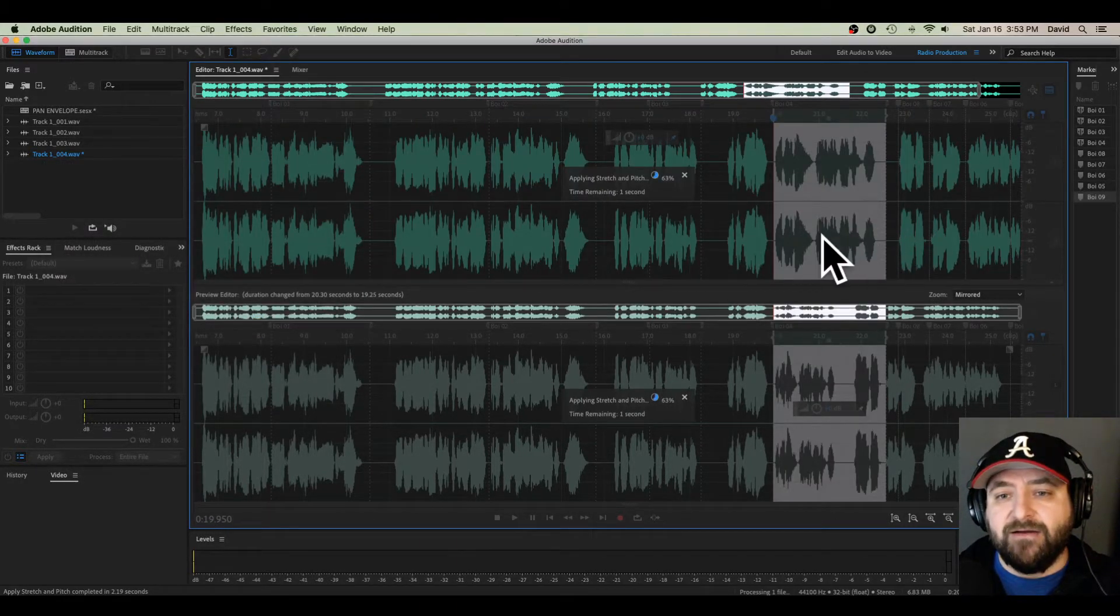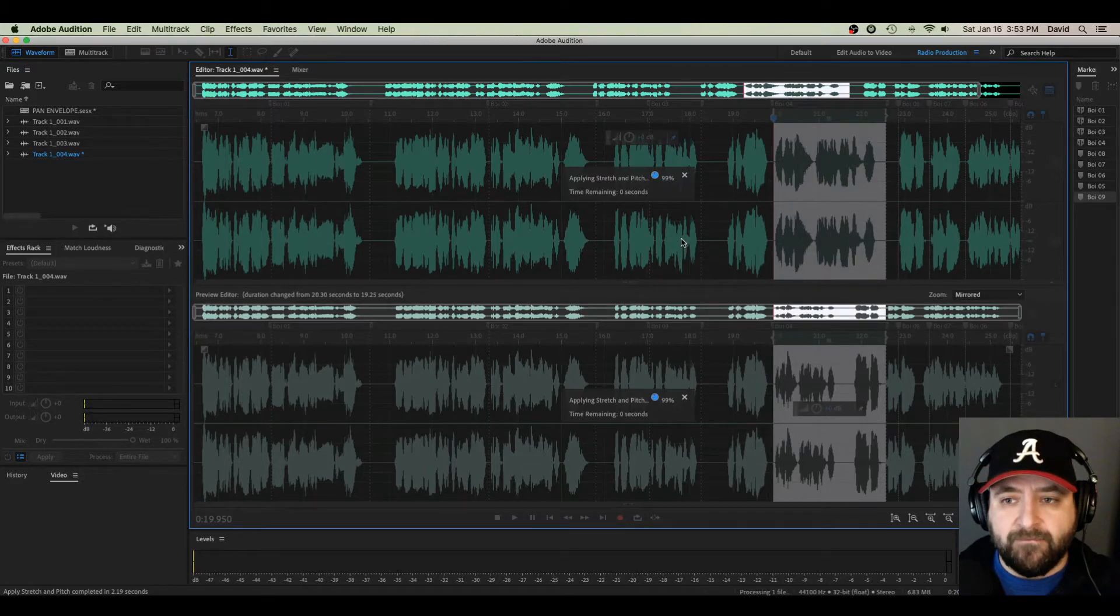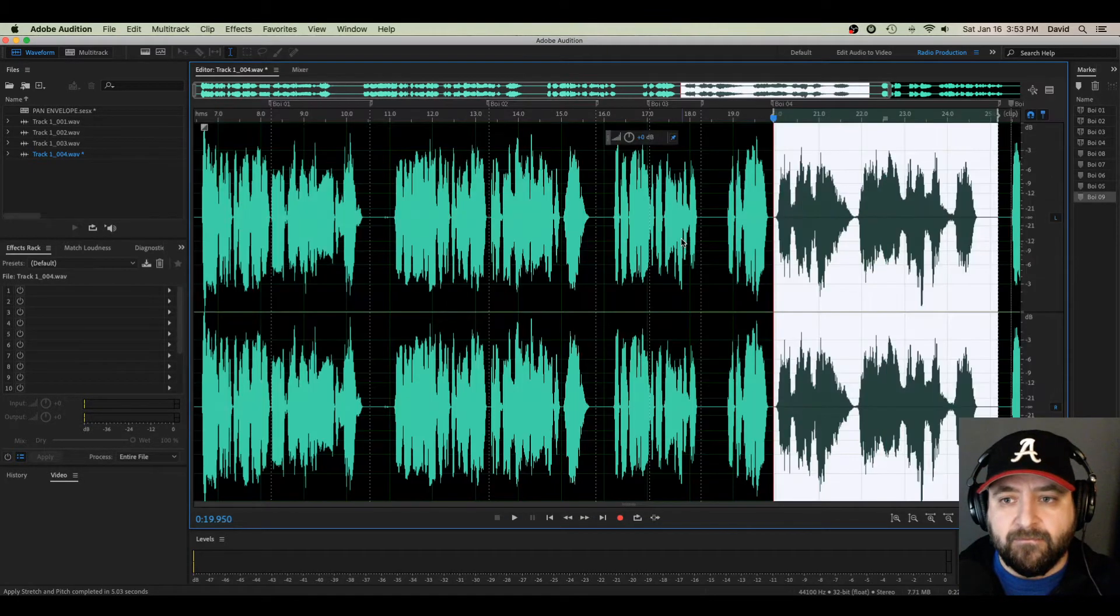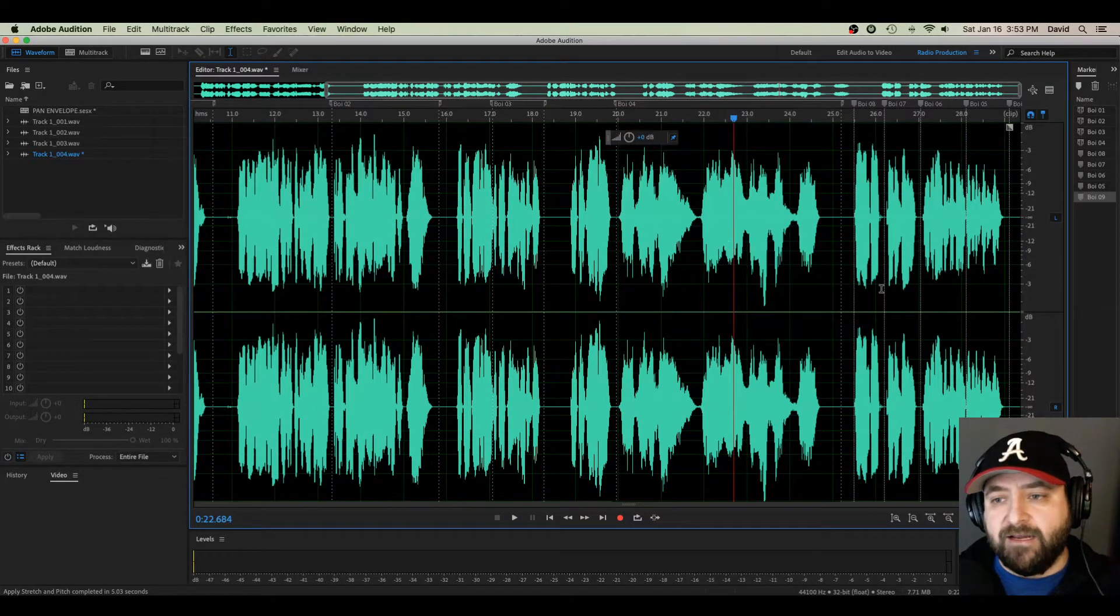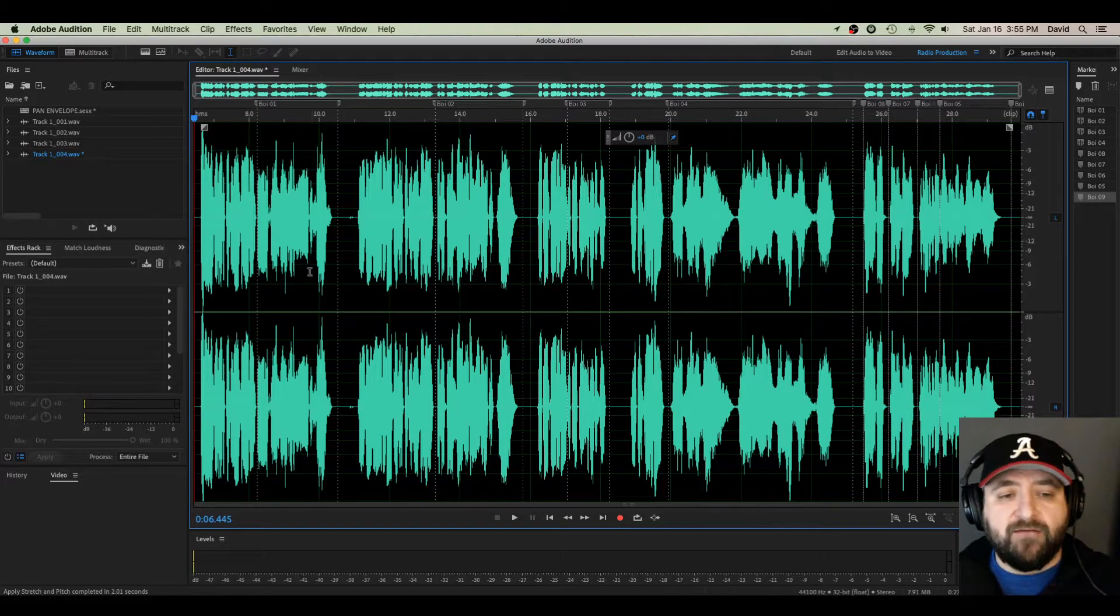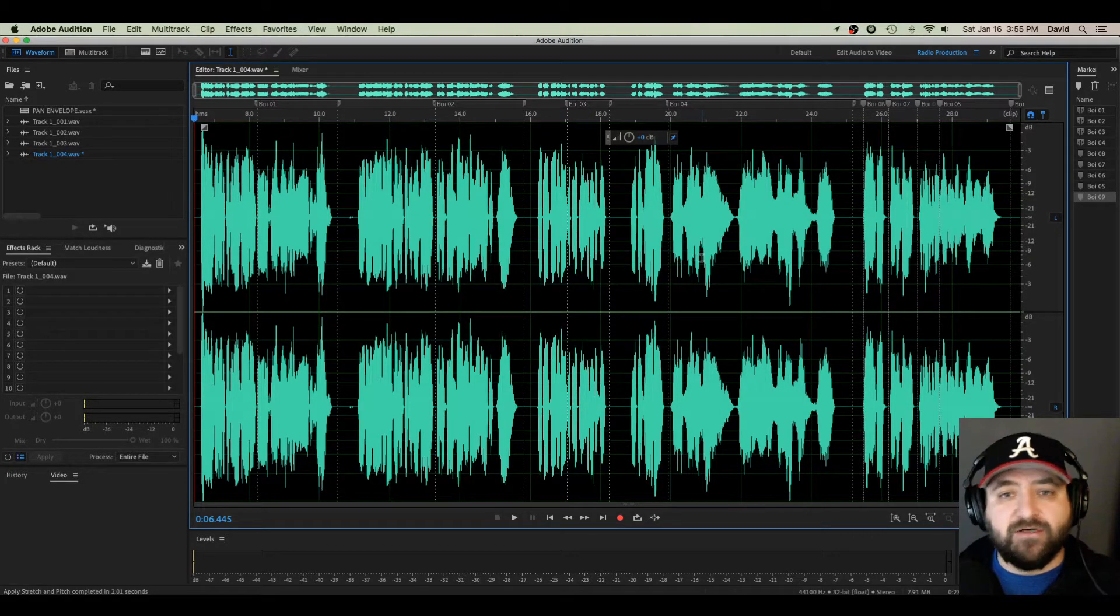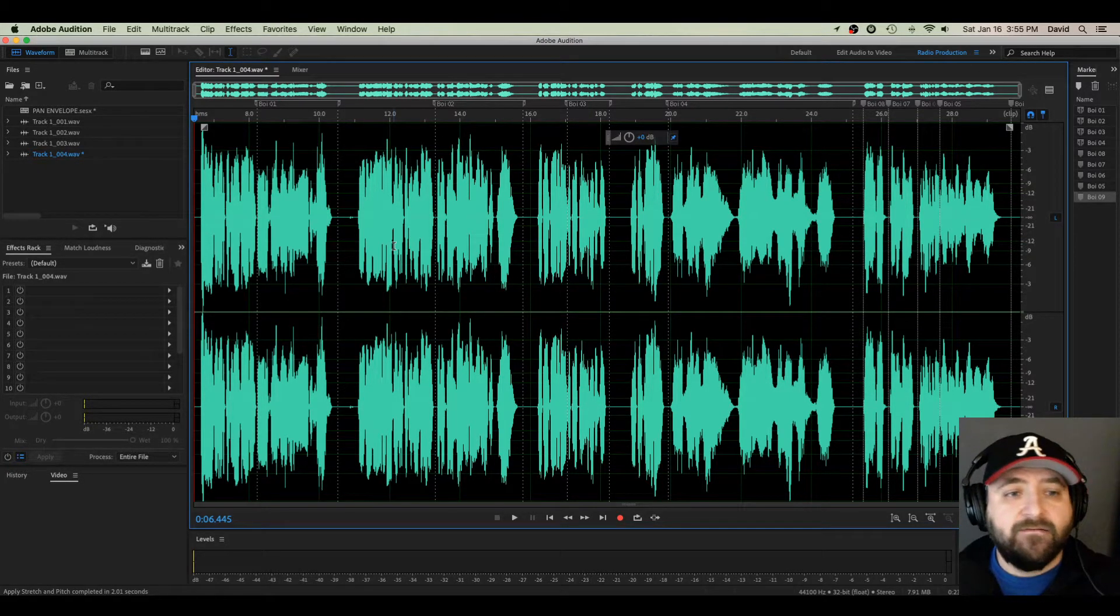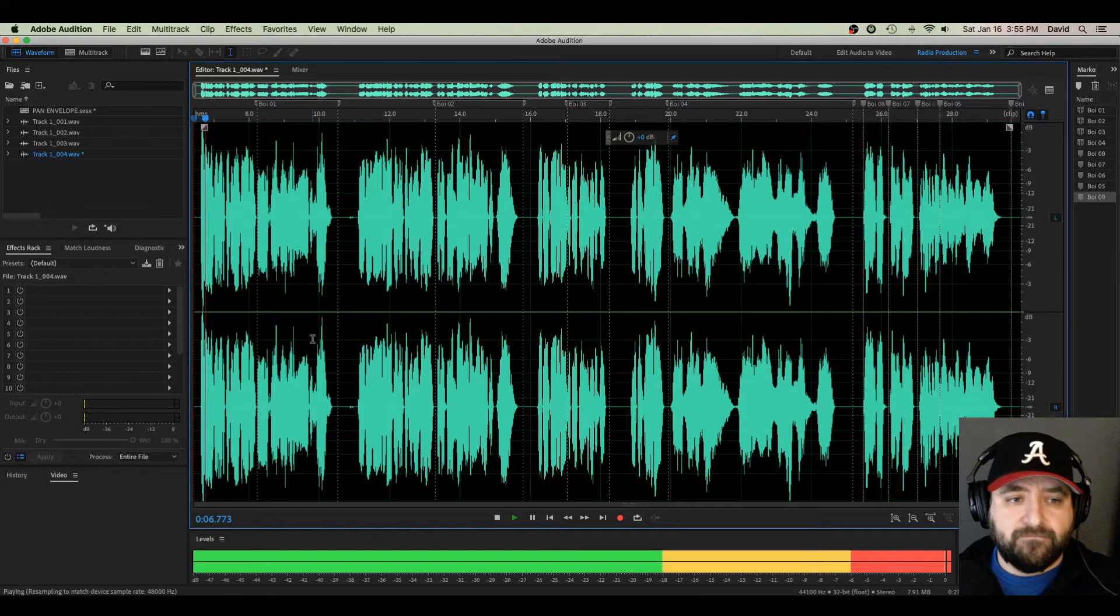Watch, this should lengthen right here and get substantially longer. And it does. Okay. So now that we've gone in and we have adjusted our pitch and we've adjusted our speed, now let's play back and see what we've got.